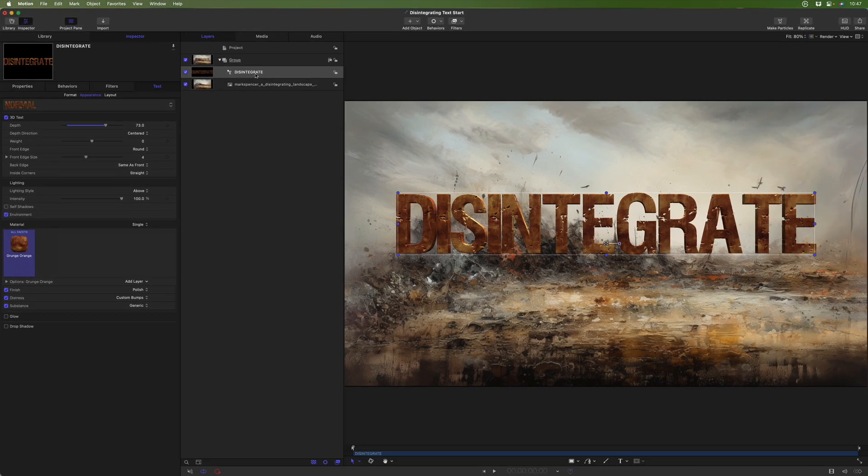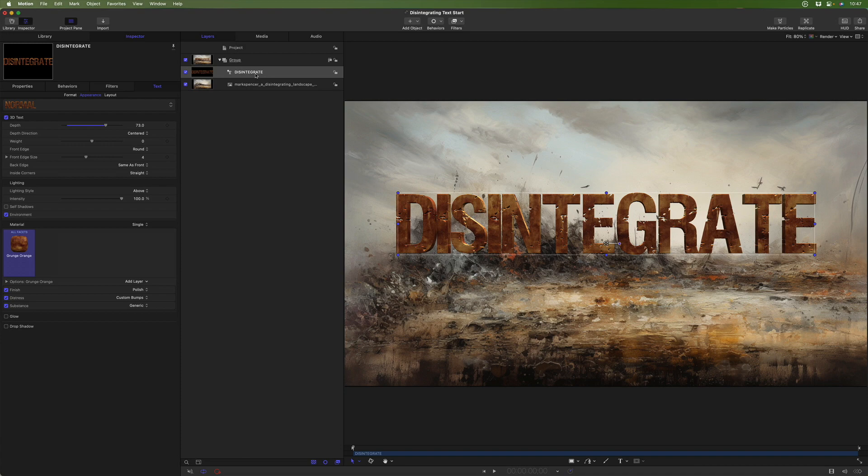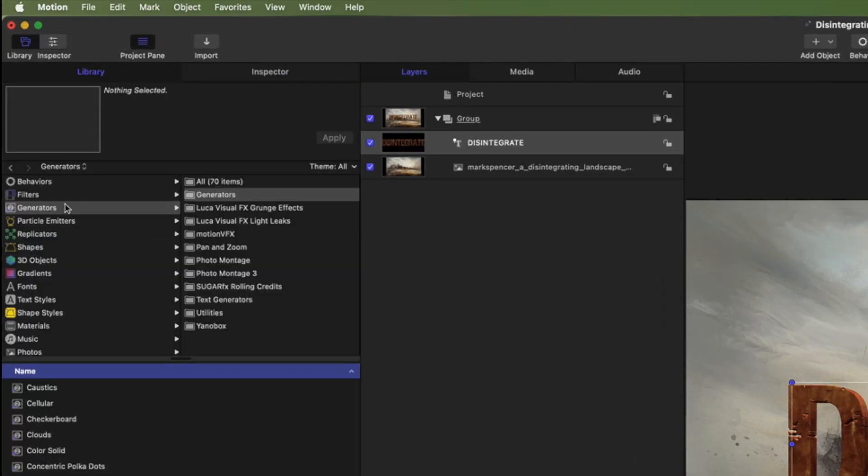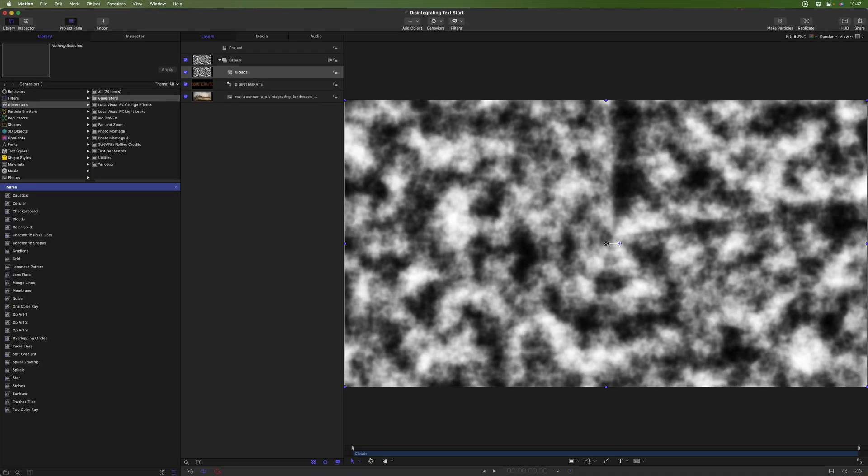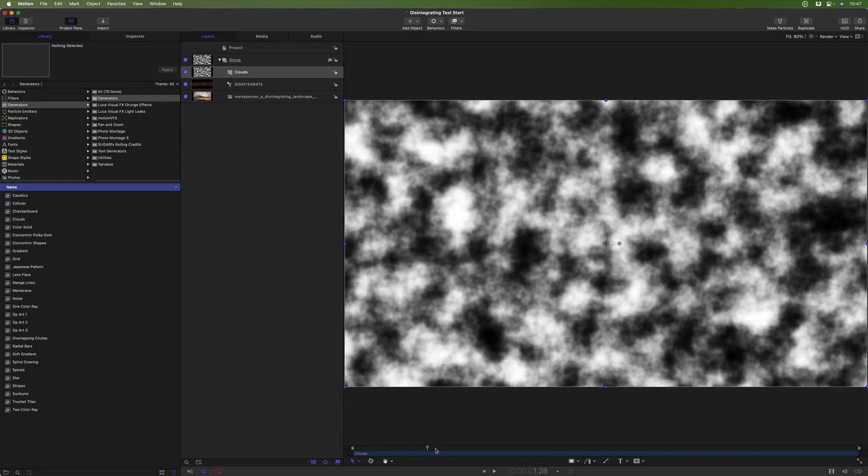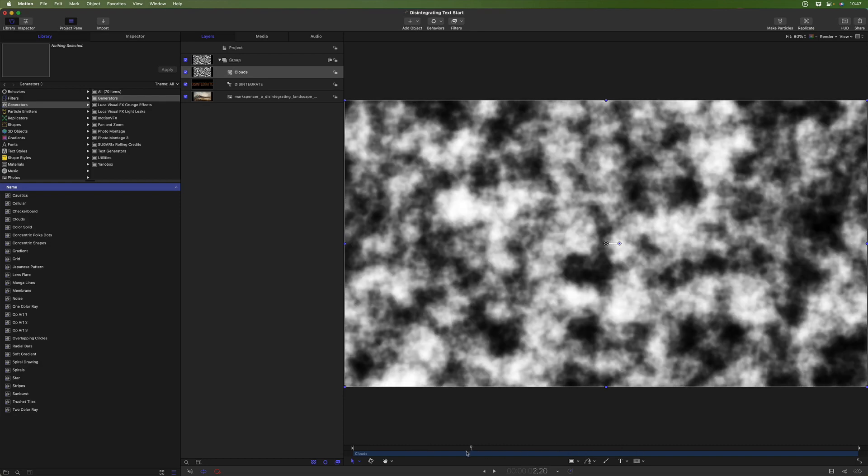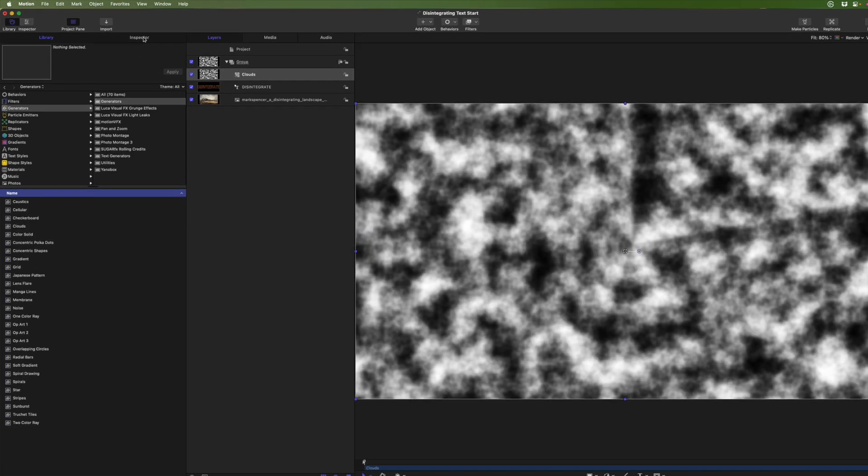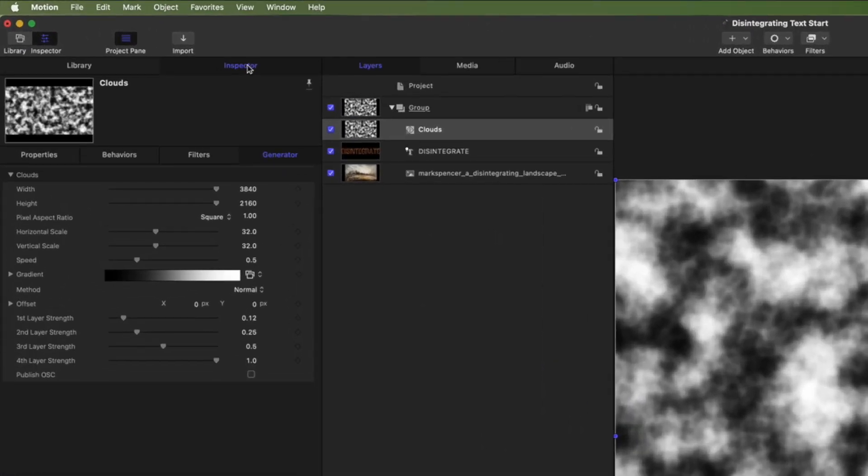The next step is to bring in the elements that we'll use to disintegrate it. And for that, I'll go to the library to generators. And I'm going to add clouds. And this will be really our source. Now by default, these clouds are animated. And that's not exactly what we want. So in the inspector, what I'll do is change the speed down to zero.